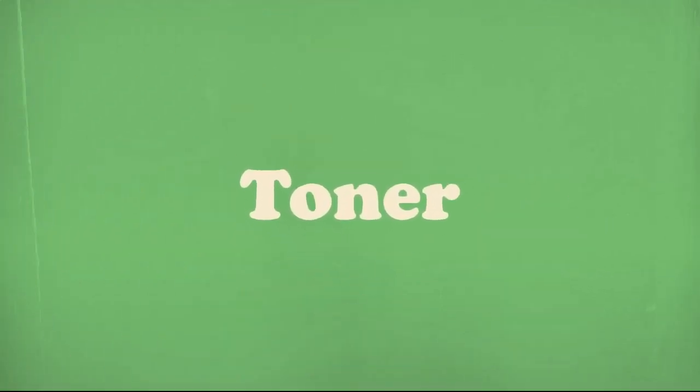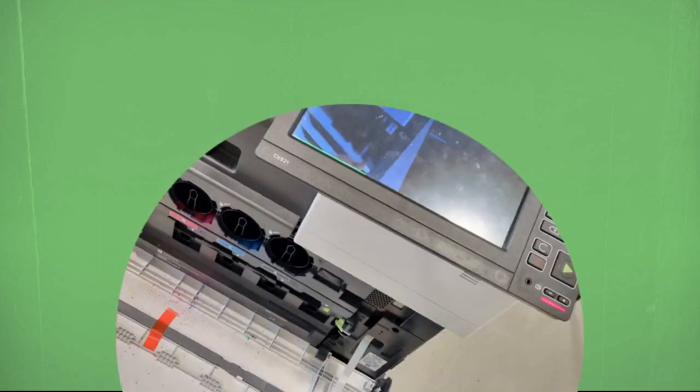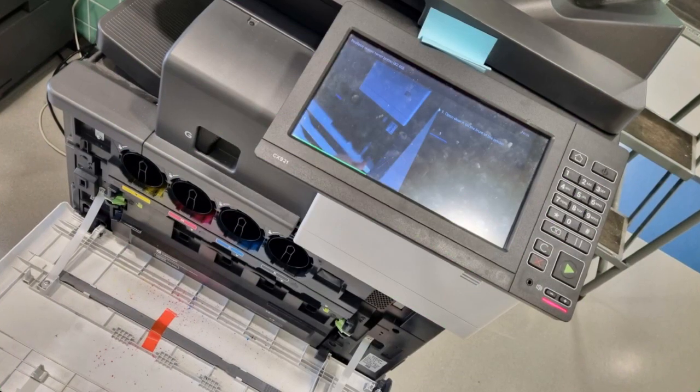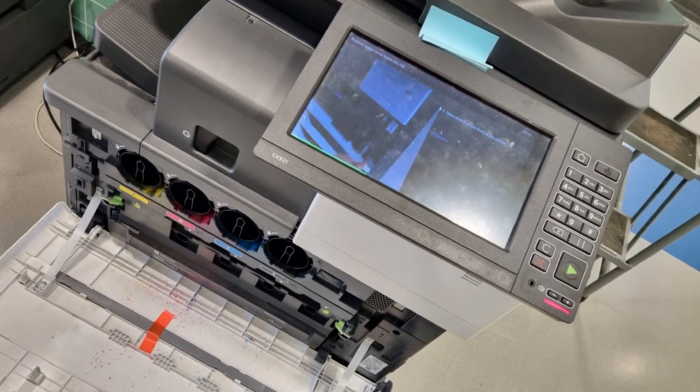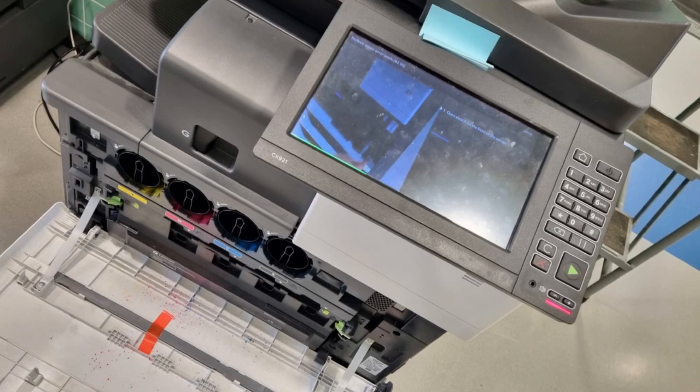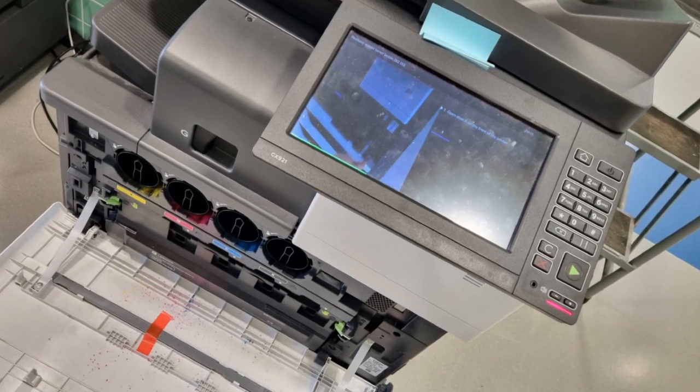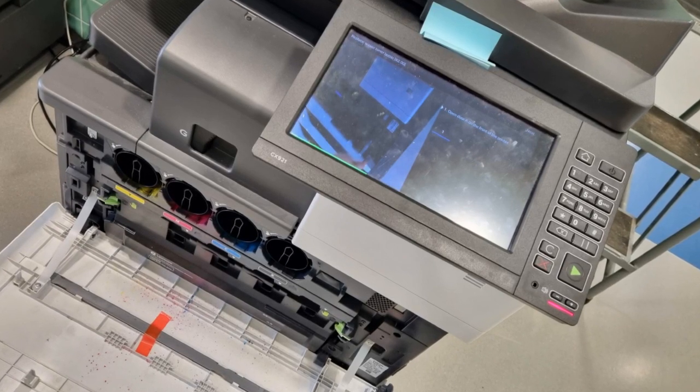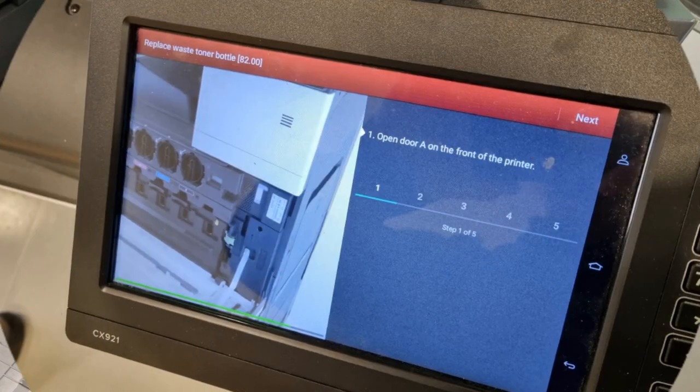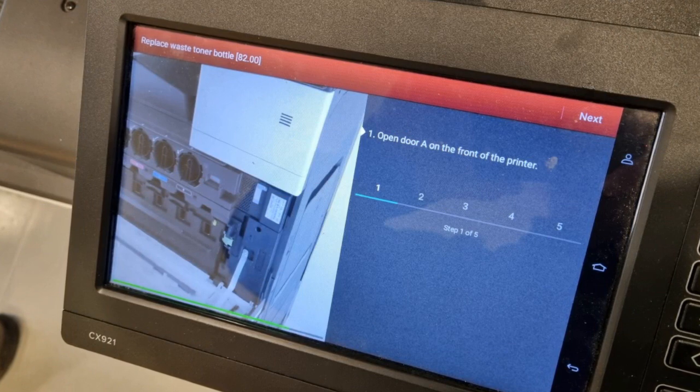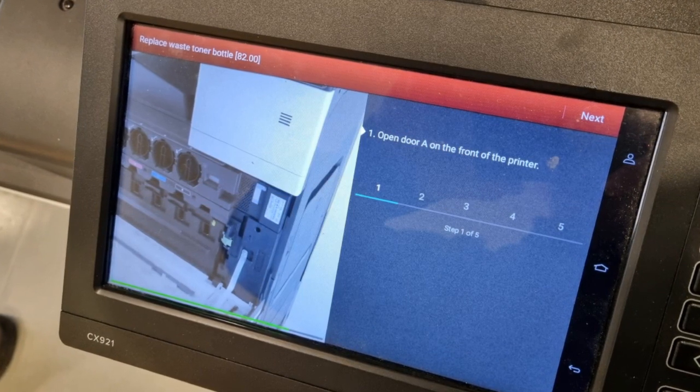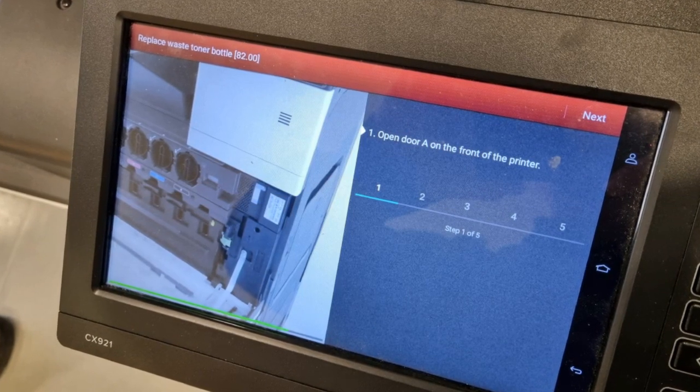One issue that comes up frequently is toner has to be replaced. For our black and white printers, that's easy enough, but for our color printers, it's important when filling out the supply request form that you share which color of toner is needed, if you can tell from the display screen.